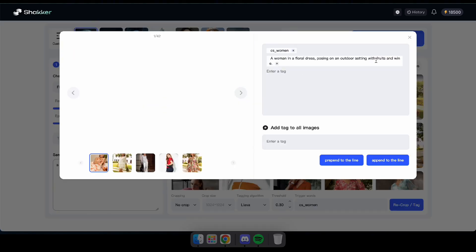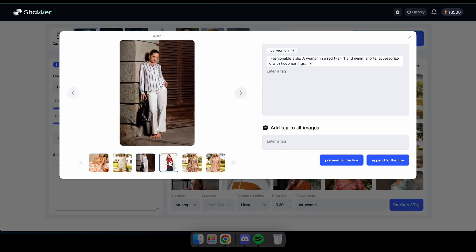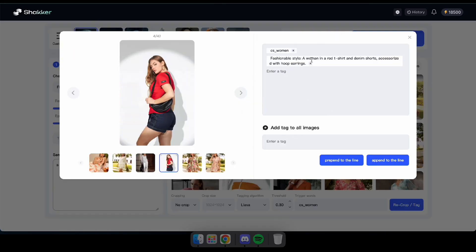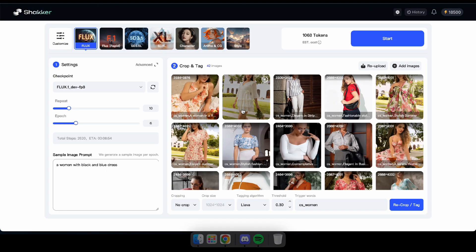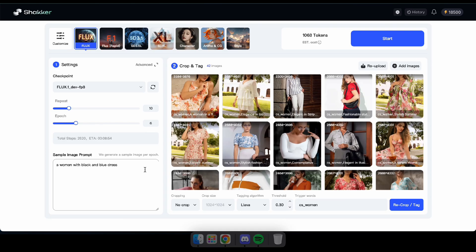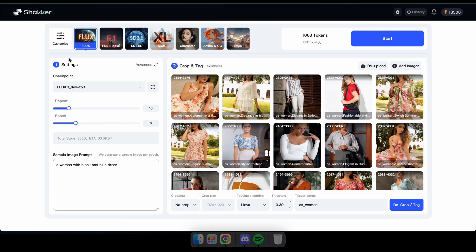Now you can see that all the images have been tagged. If needed, you can also add tags manually by simply clicking on the images. So guys, if you're satisfied with the tagging, you can proceed to start the training process by clicking start.